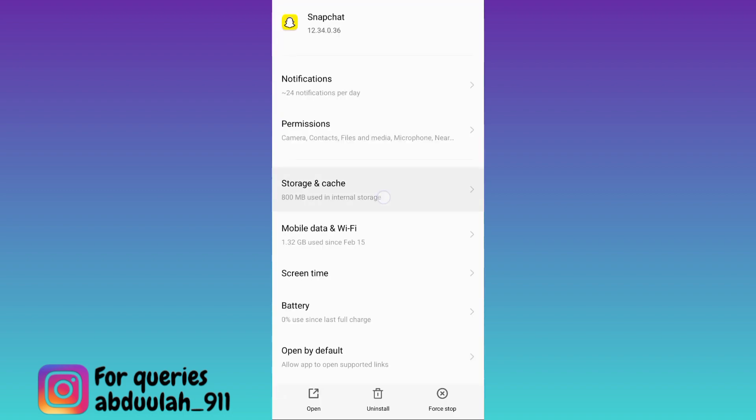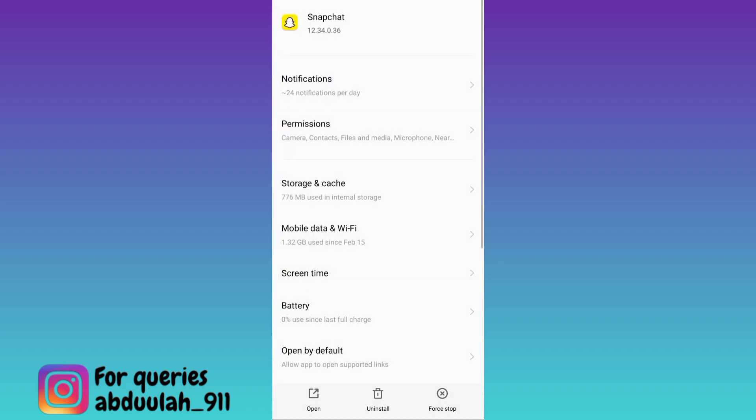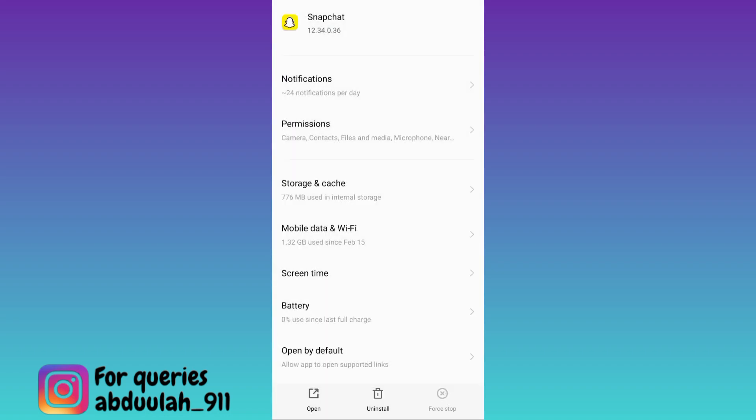Now go to storage and cache. First click on this clear cache option and then tap on clear storage. Once you have done that, go back and then click on this force stop option. Click on OK.